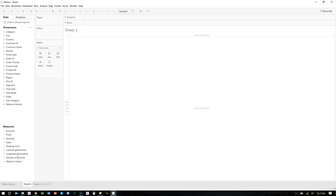In this video I'm going to show you how to use forecasting in Tableau. I'm in version 10 but this should work on pretty much any version of Tableau around version 10. So let's say we want to predict the future a little bit — we want to know what our sales are going to be like by order date in the future.